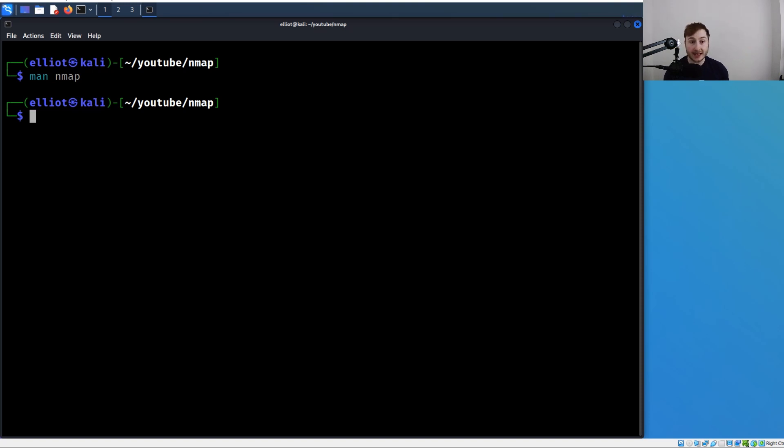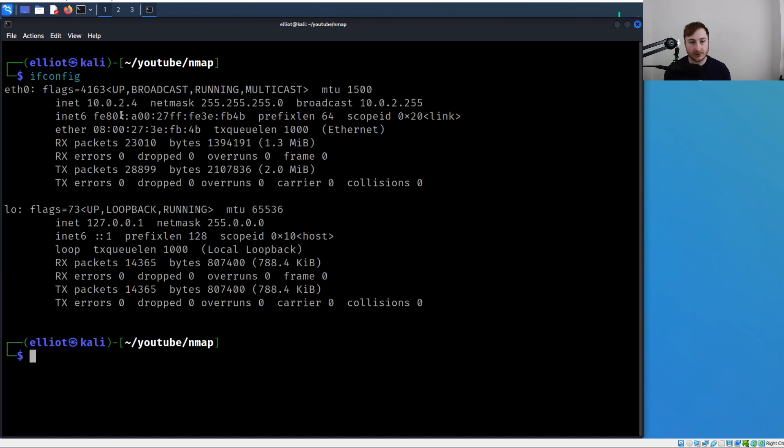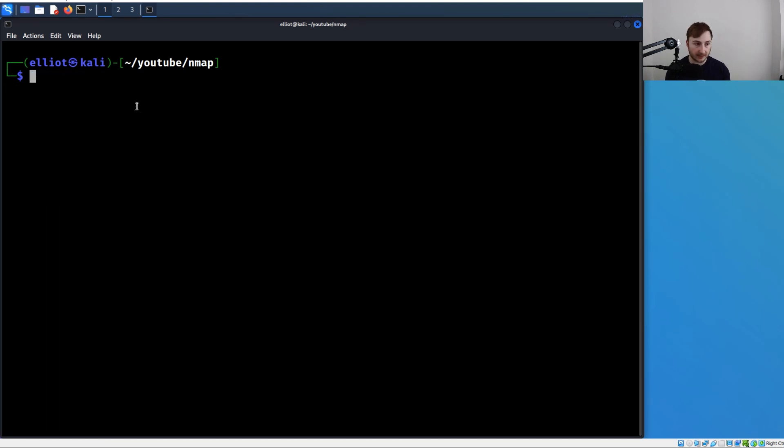Let's take a hands-on approach here and actually go through each of these options. First, let me just grab my IP address, my internal IP, by running ifconfig. You can see we're 10.0.2.4, so that's what I'll use for this first example.